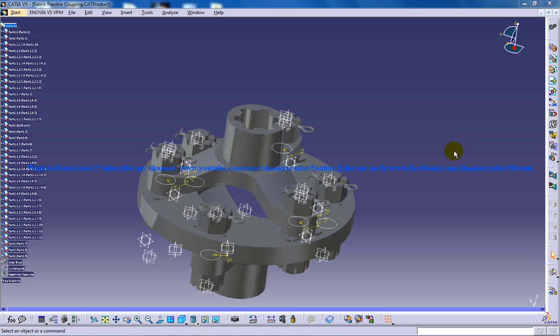Hi, this is Mohammed Shaqeel here and you are watching a Fabric Flexible Coupling.